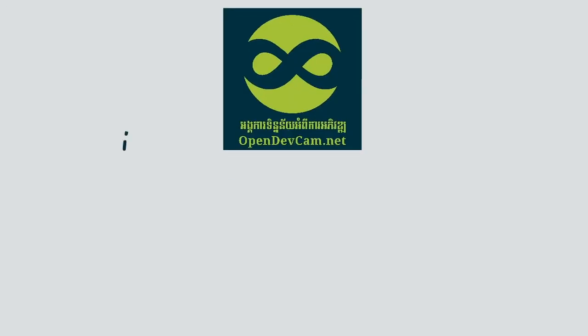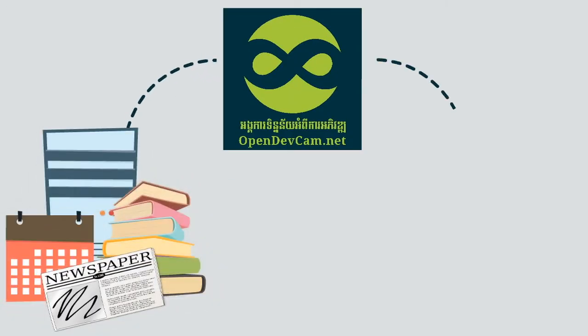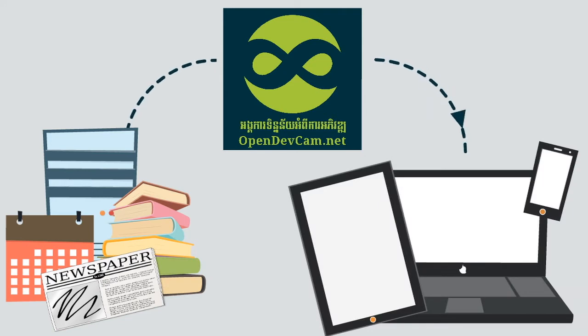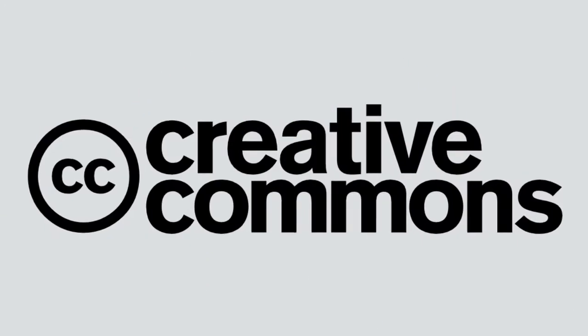ODC collates information from a wide range of sources. It encourages the use and distribution of its material through Creative Commons licensing.